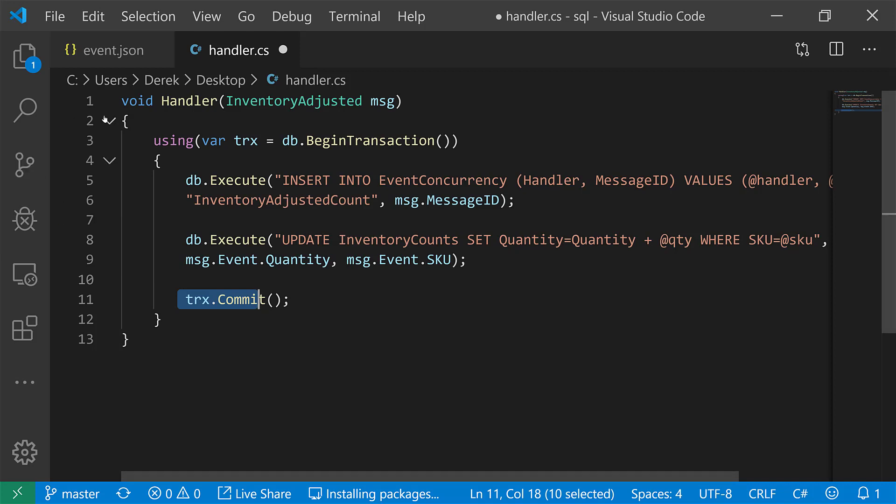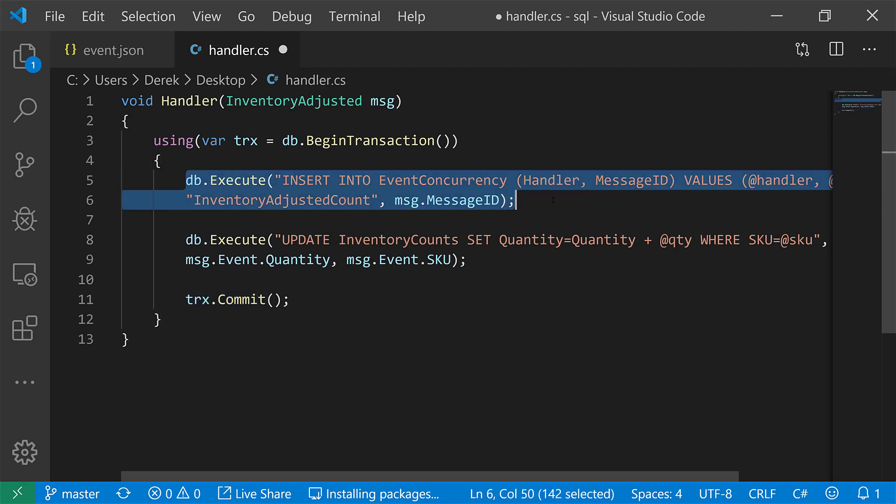Let's say a couple of minutes later, the exact same message comes in for whatever reason, maybe there was a timeout, we didn't let the message broker know that we process that event. It would ultimately come back in, it runs to this statement and this bombs because our database is going to throw an exception here saying that we hit a unique key constraint. So we're good.